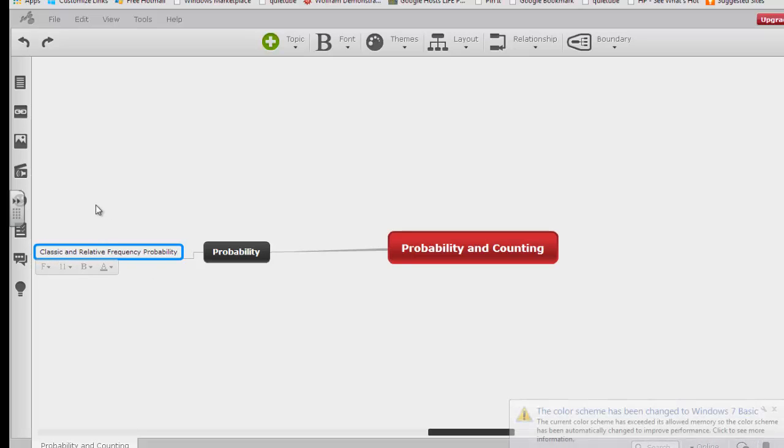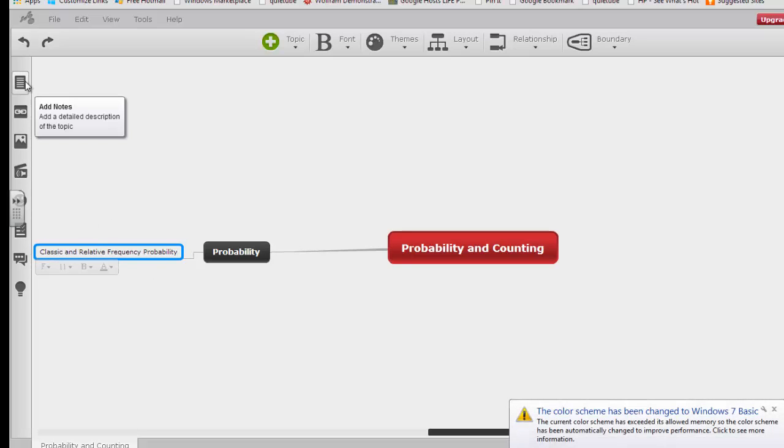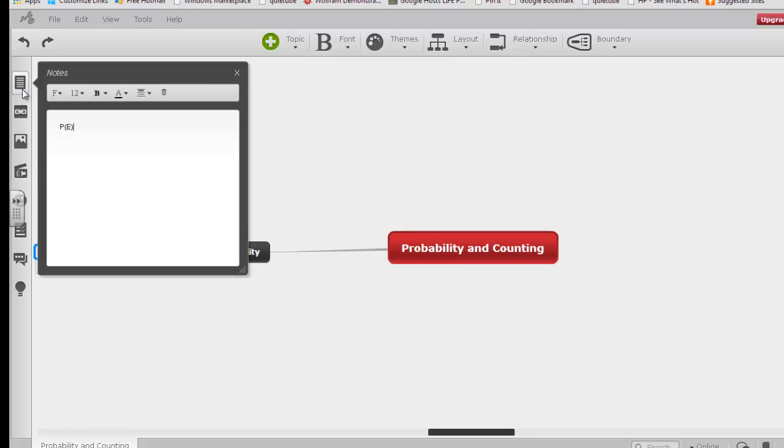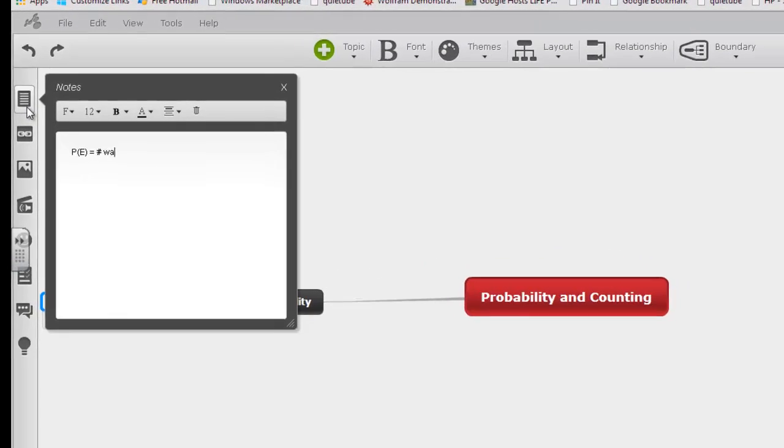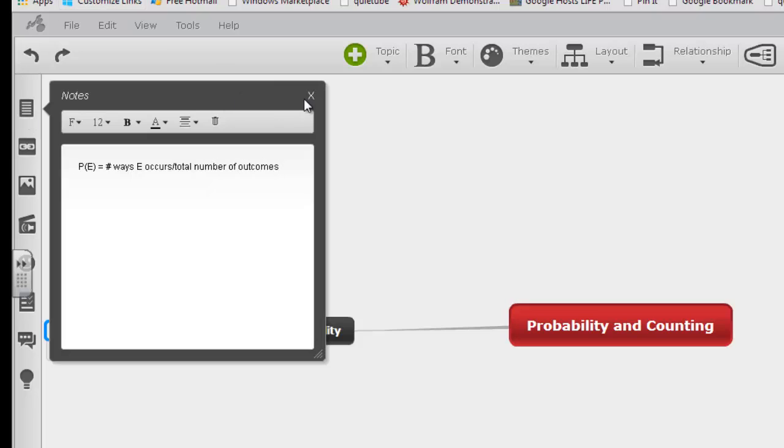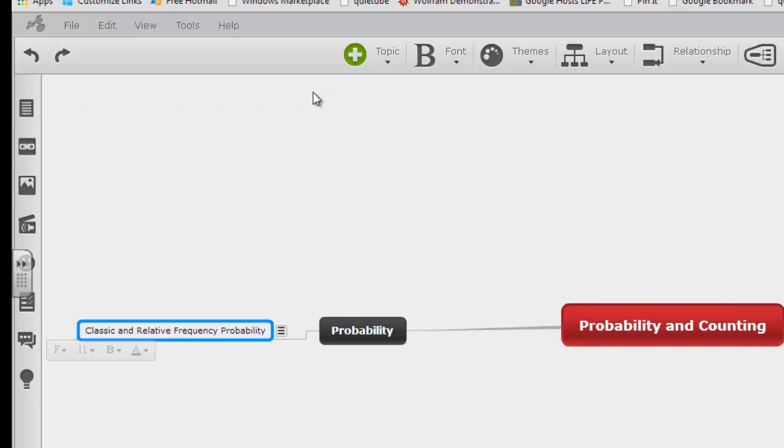And while I've got this highlighted, I'm going to click this note icon and just say the probability of E equals the number of ways in which E occurs divided by the total number of outcomes.